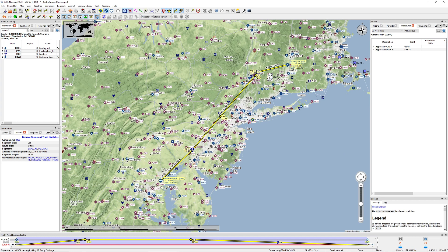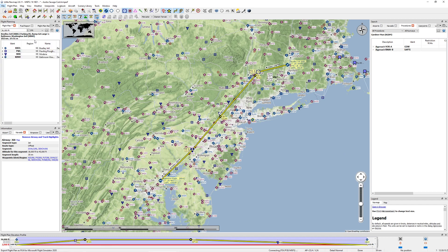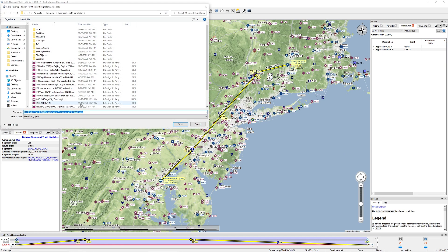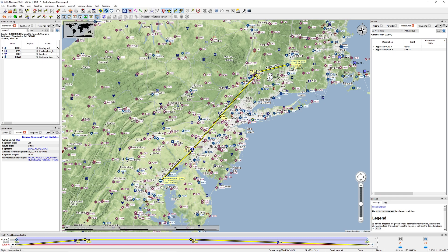So now that that's all set, I'm going to go ahead and say file, and export to MSFS. Click right here. It's going to open up your roaming data. IFR Bradley to BWI. I'm going to click save. So that's going to be one way you can go ahead and develop flight plans.